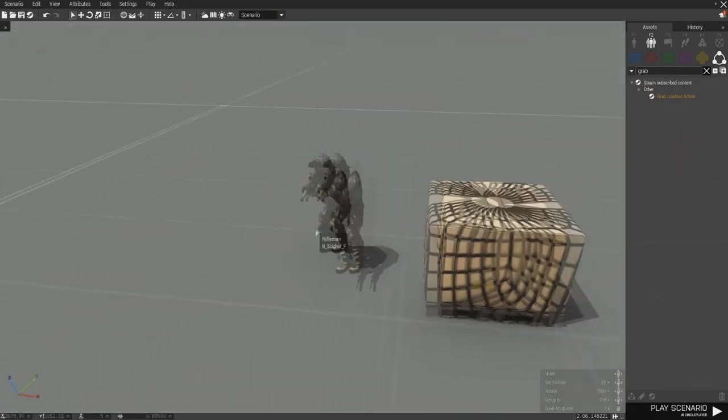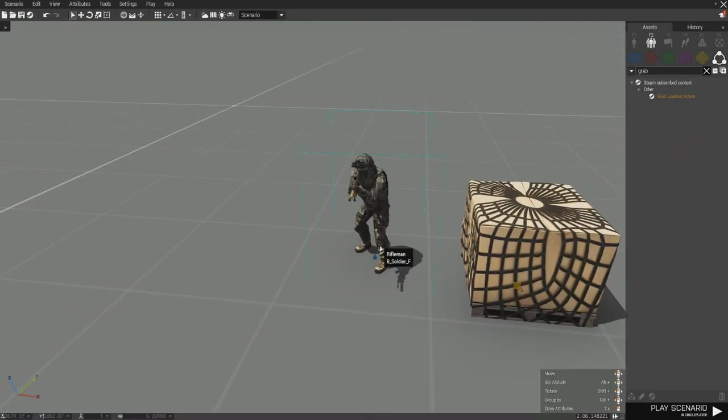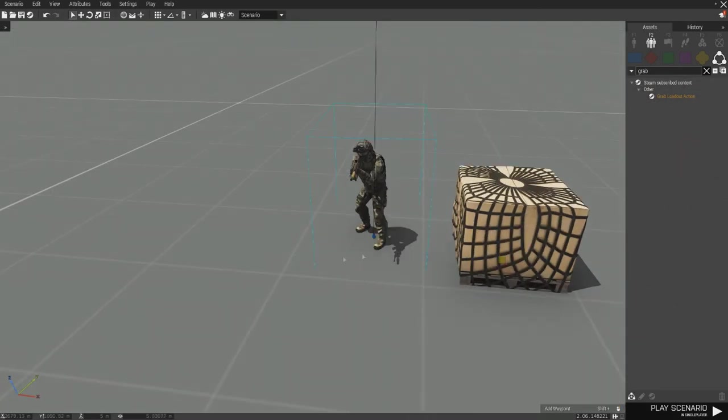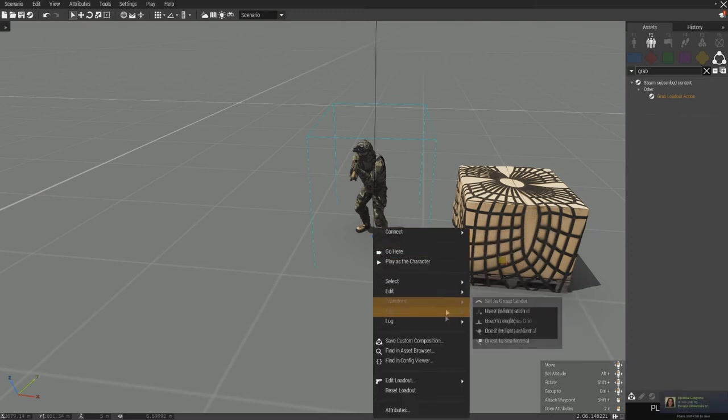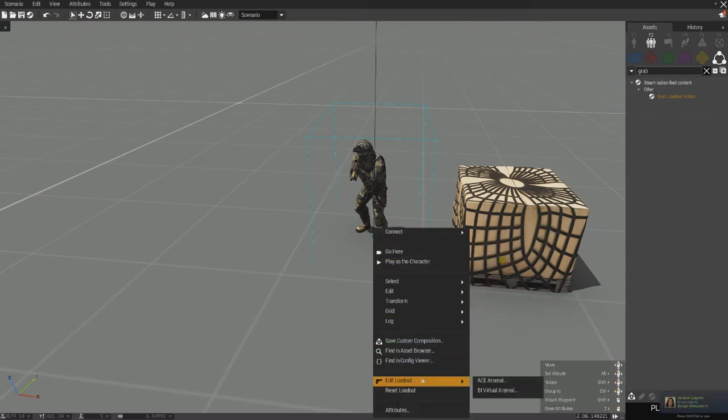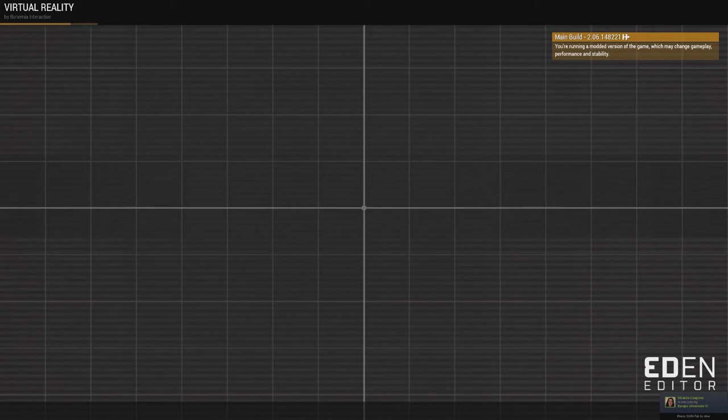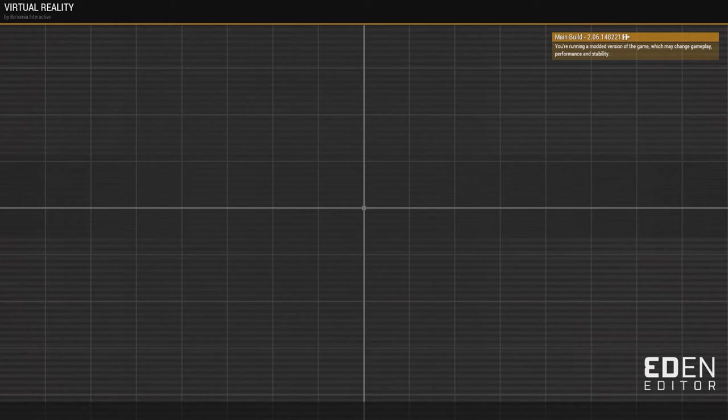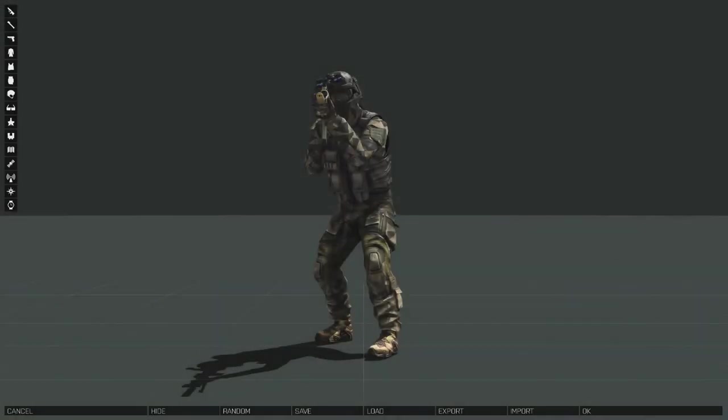So let's say we're going to play as like some type of unit. What you want to do is you want to right click on him, edit his loadout. You can use ACE or BI. And whenever this loads, give me a second, takes a while. Arma is a great game. It's very functioning, very fast, very optimized. Okay.